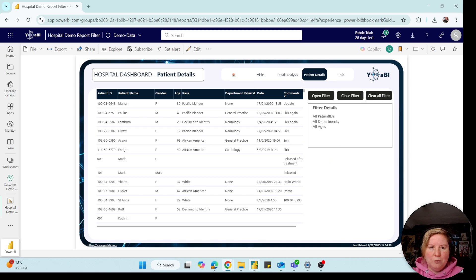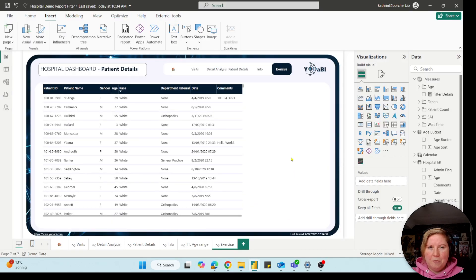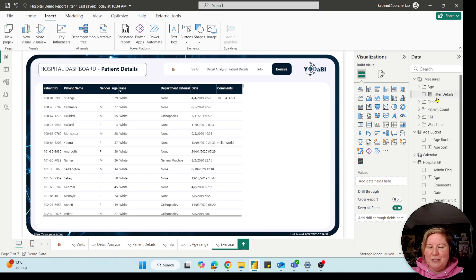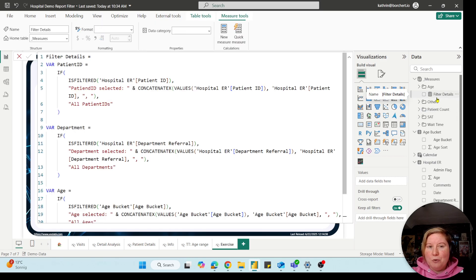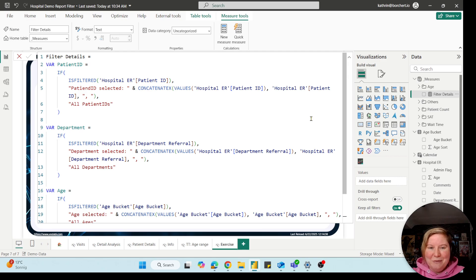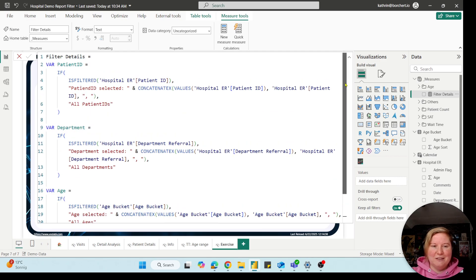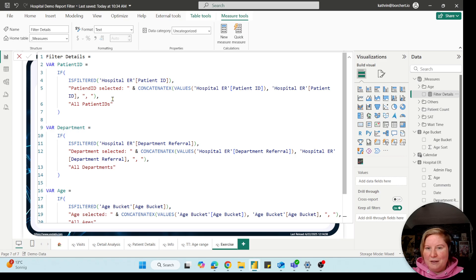Okay, for this we have to go into our Power BI Desktop. I created an exercise page where we can start directly. For this, I mentioned we need one measure. Of course I prepared one, so we don't need to write it, otherwise we would take 10 minutes or something.